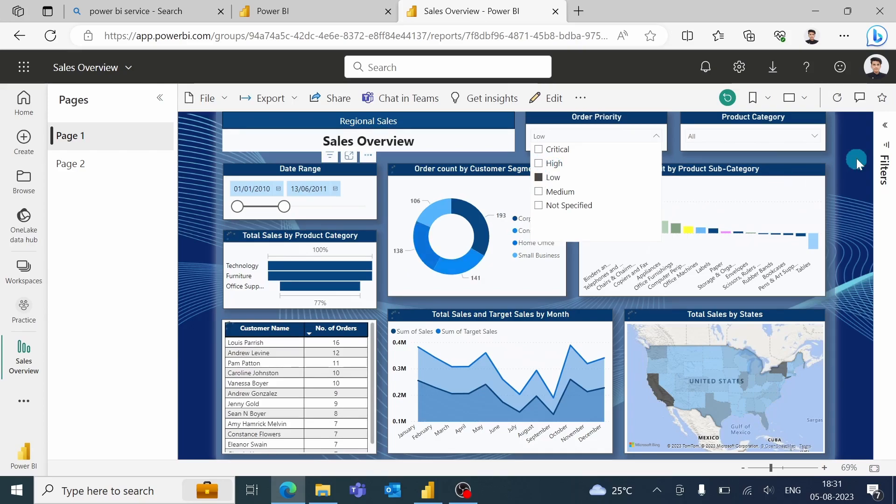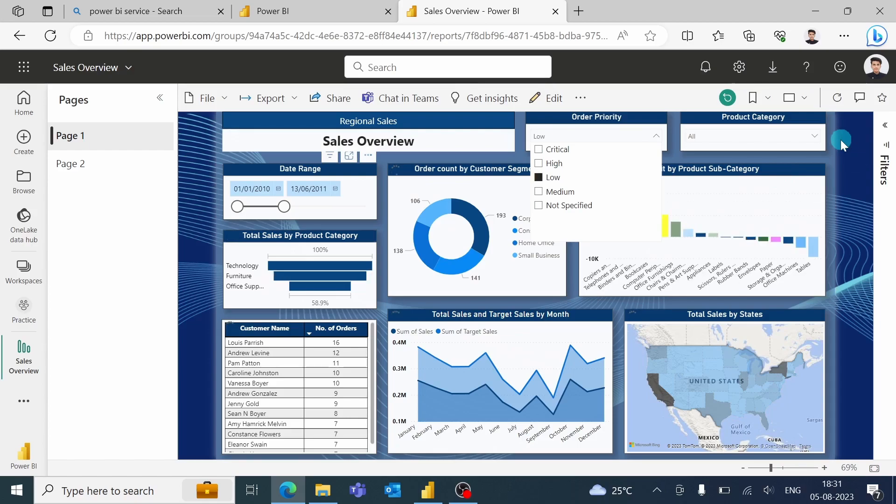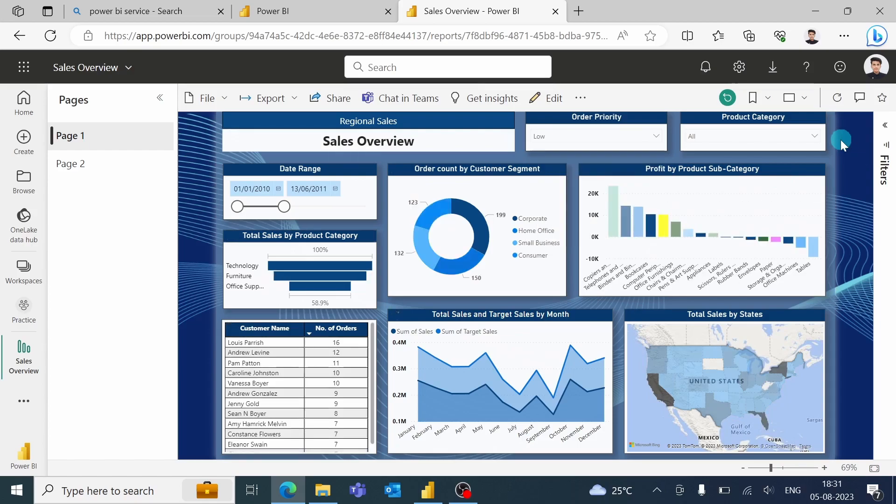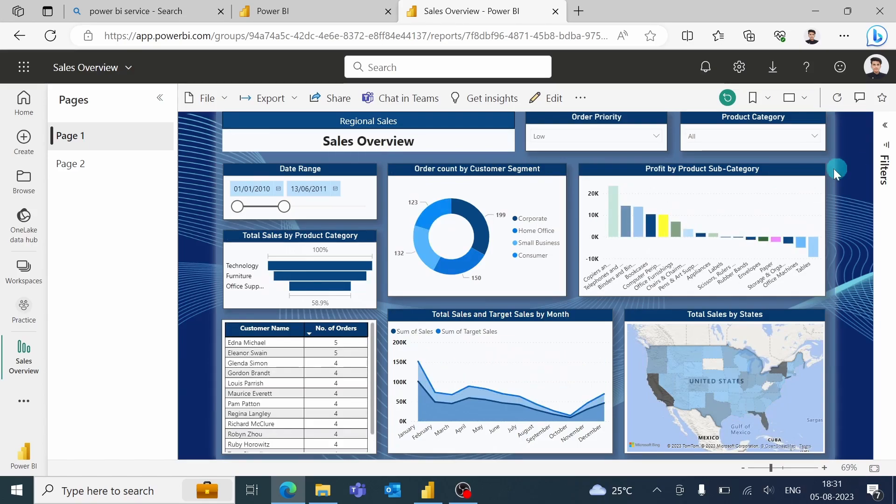Okay. So as you can see, this is an interactive report. So when a report is published,